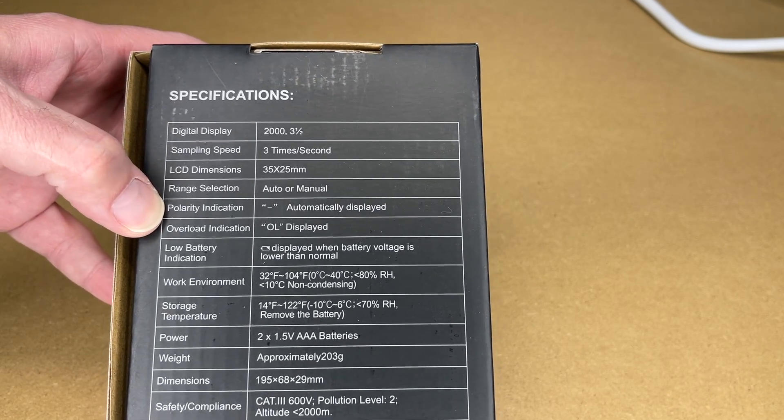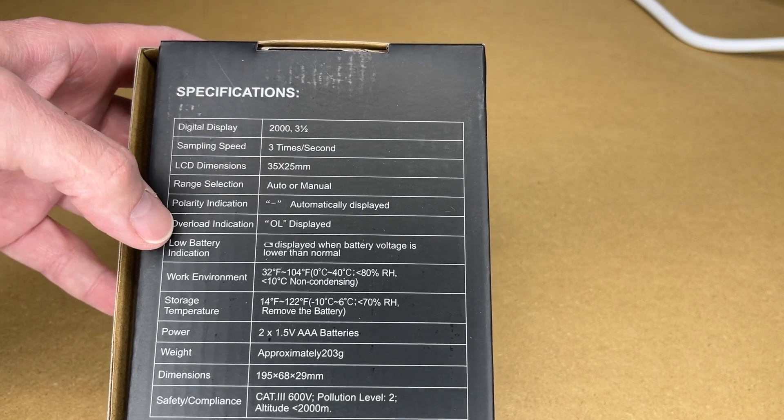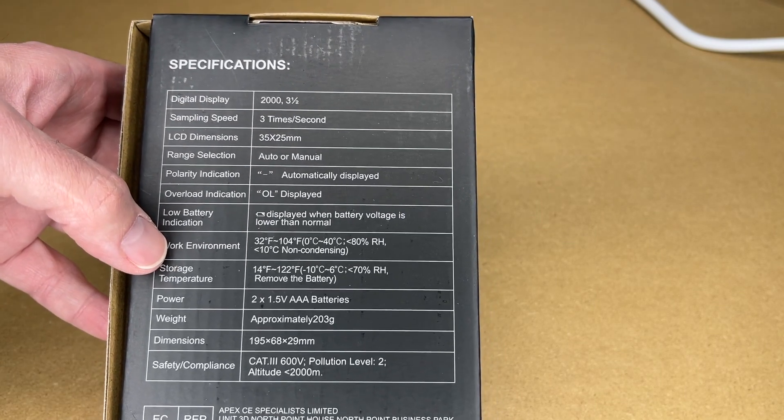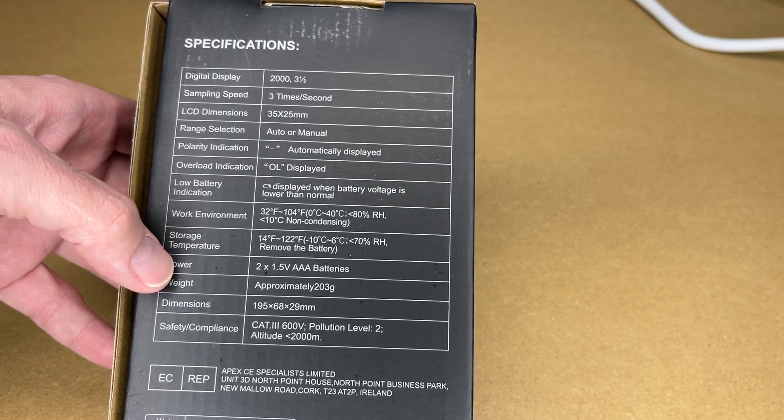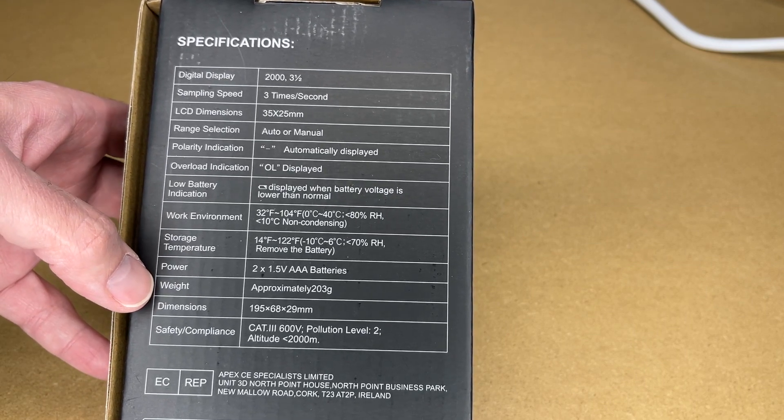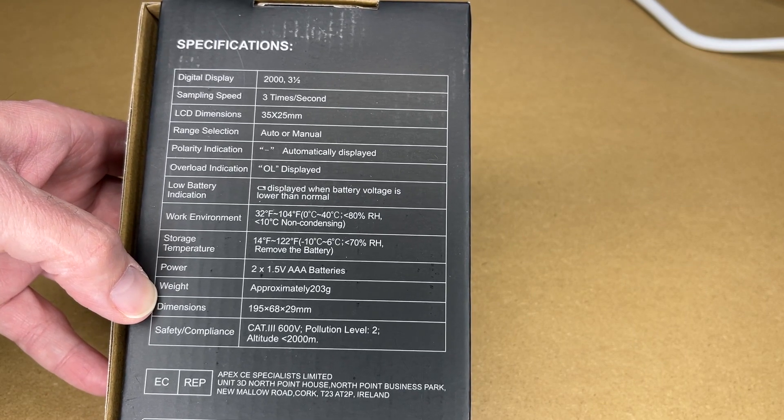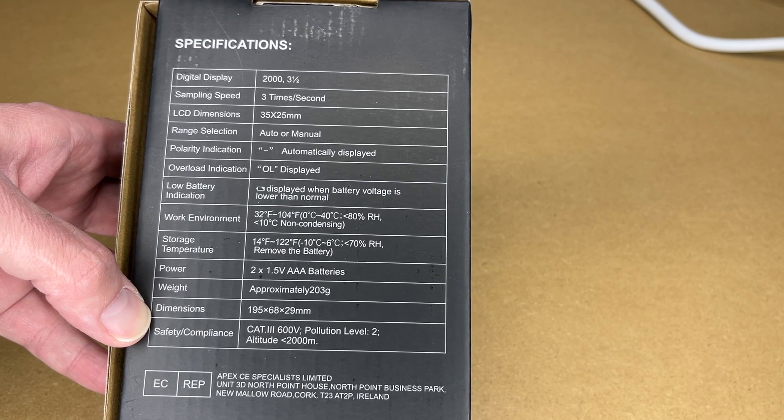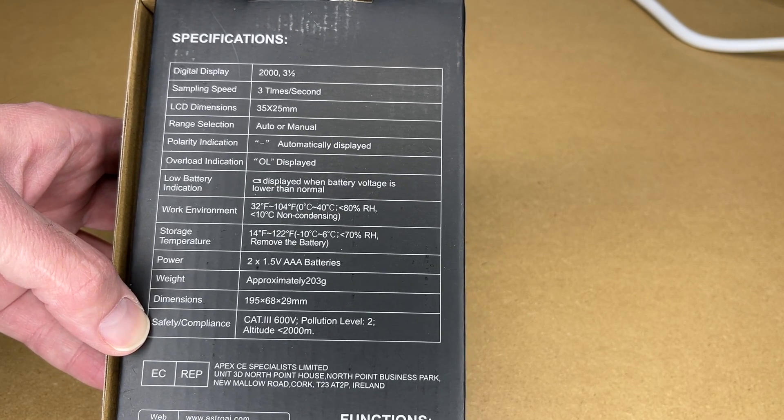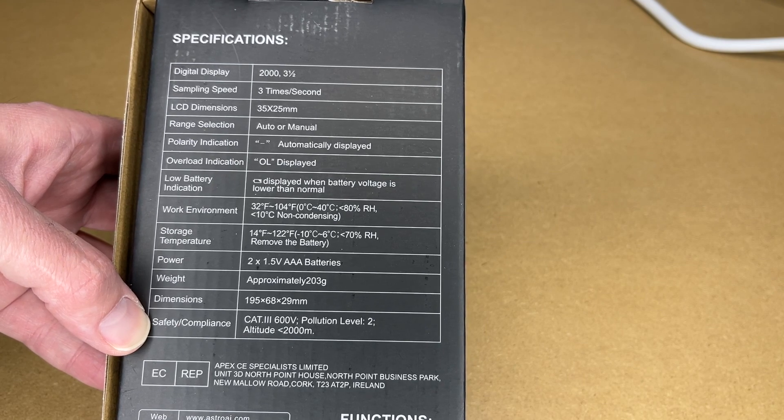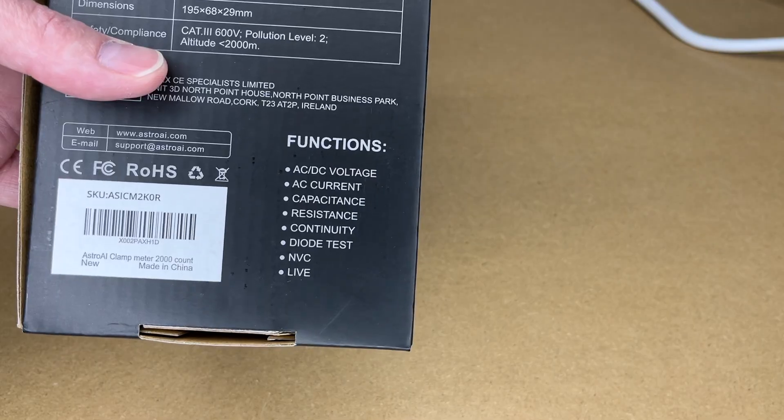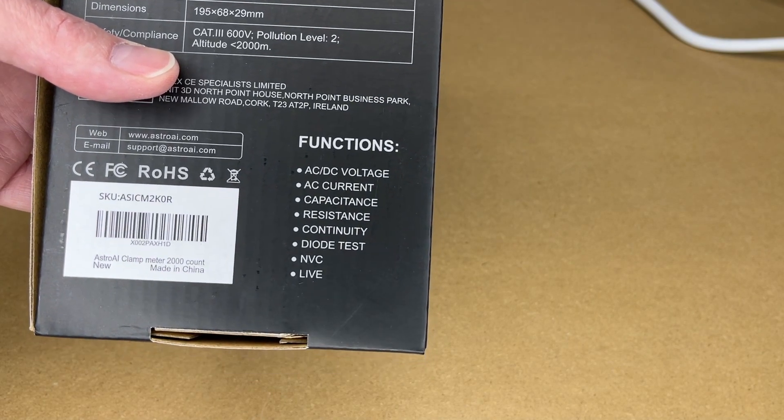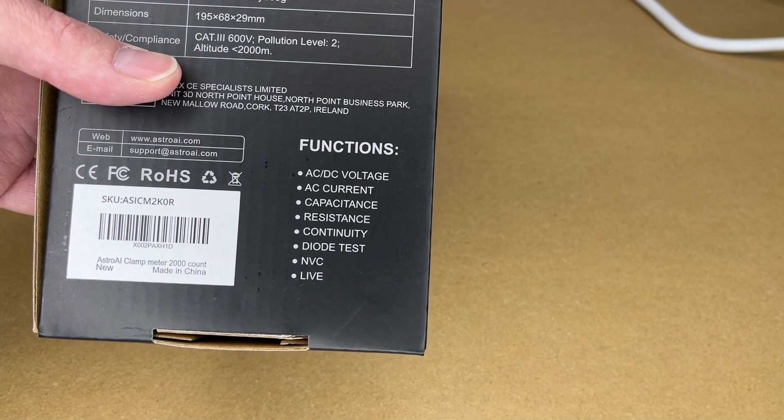Polarity indication as a minus sign, it's automatically detected. Overload indication, low battery indication. It has the work temperatures, storage temperatures. It's powered by two triple-A batteries and that comes with those. It's approximately 203 grams, the dimensions are 195 by 68 by 29 millimeters, and safety compliance it's CAT 3, 600 volts, pollution level 2, altitude less than 2000 meters. And here are the functions: we have AC/DC voltage, AC current, capacitance, resistance, continuity, diode test, NVC and live.